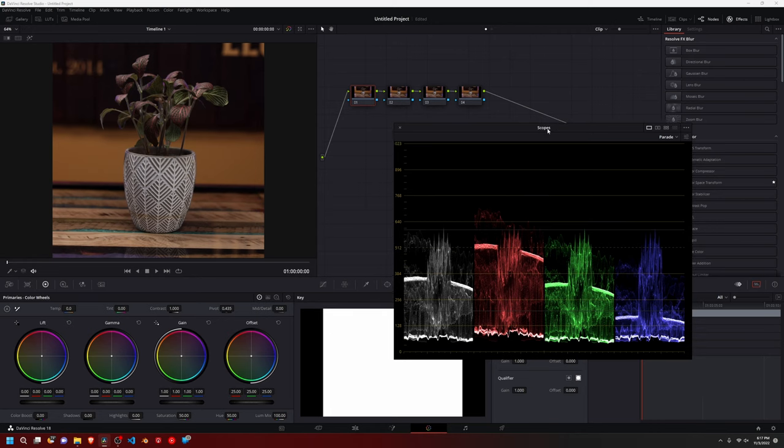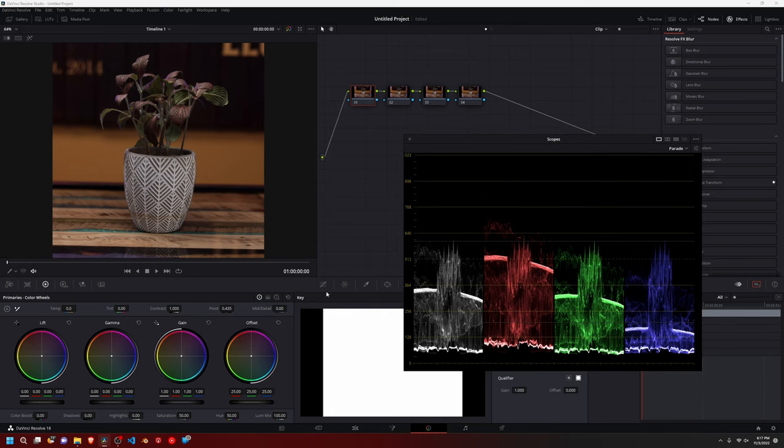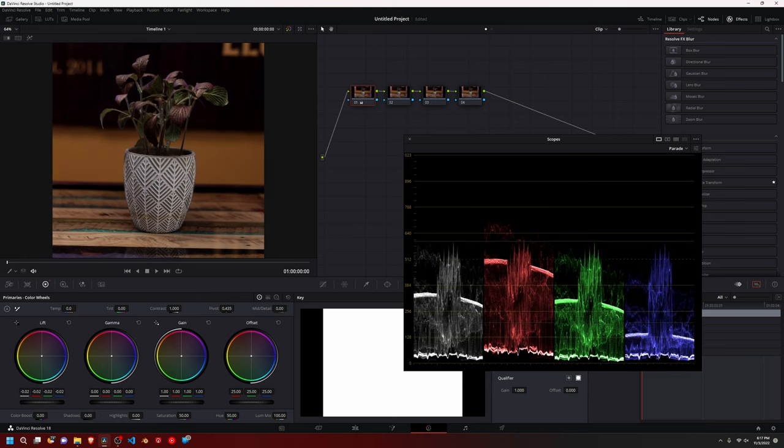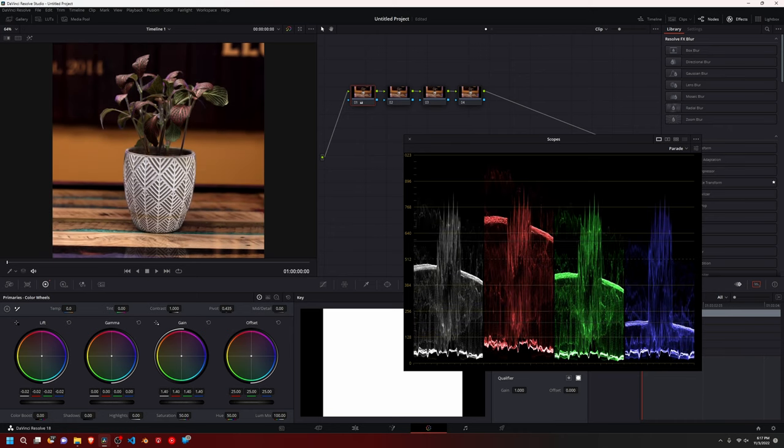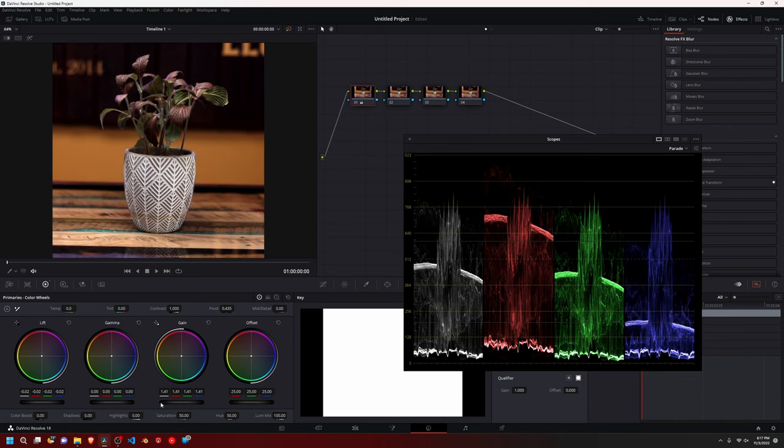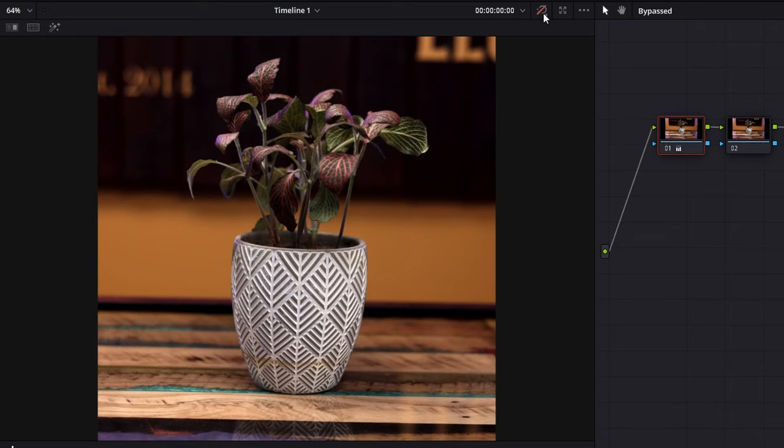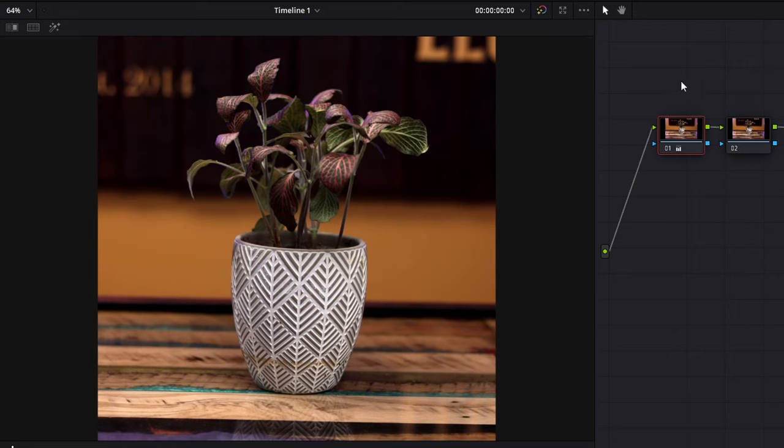And so now that I have this pulled up for my scopes, I'm just going to go here to my lift gamma gain and just bring down the shadows, bring up some of the highlights. And we're already looking better. If we close our scopes out, we can see that we've already made a huge difference.